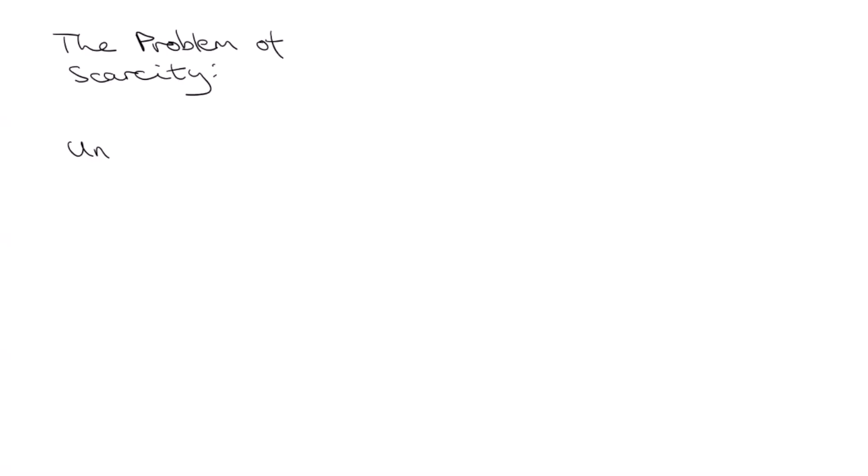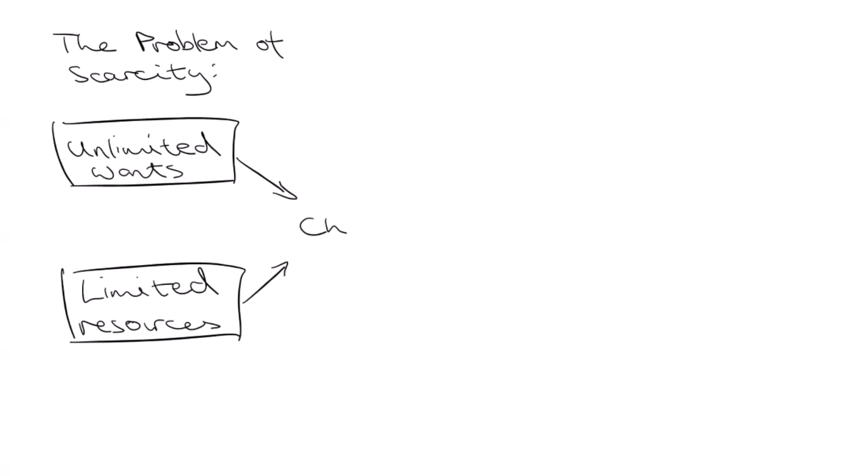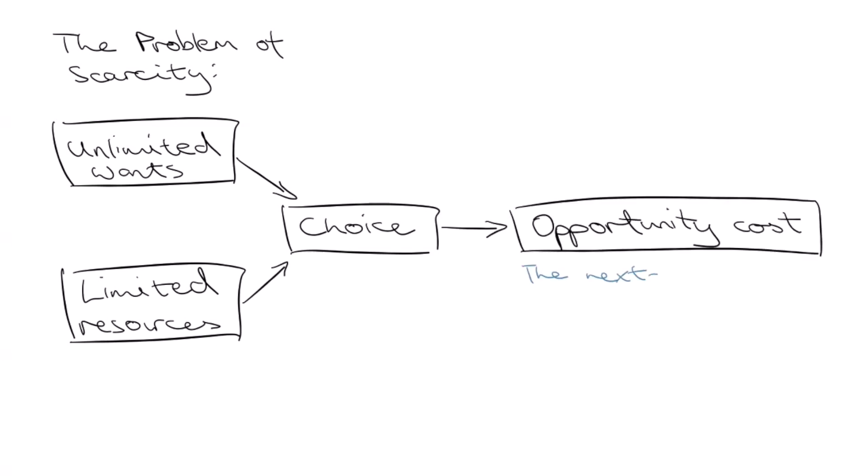At the start of the economics course, we'll learn of the problem of scarcity. We have unlimited wants but only limited resources to satisfy them. Therefore, we must make the choices of which wants to satisfy and which wants to sacrifice. The next best alternative that is foregone for satisfying one want is the opportunity cost.